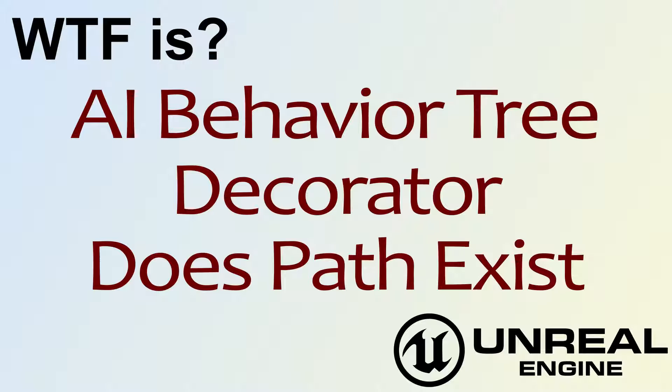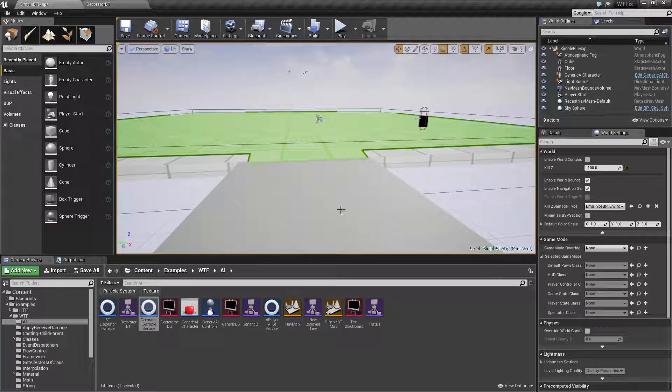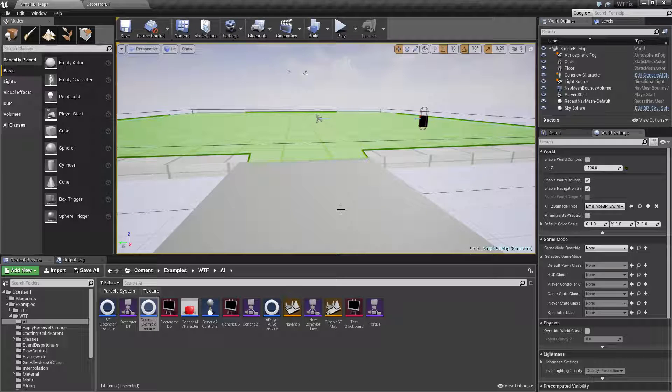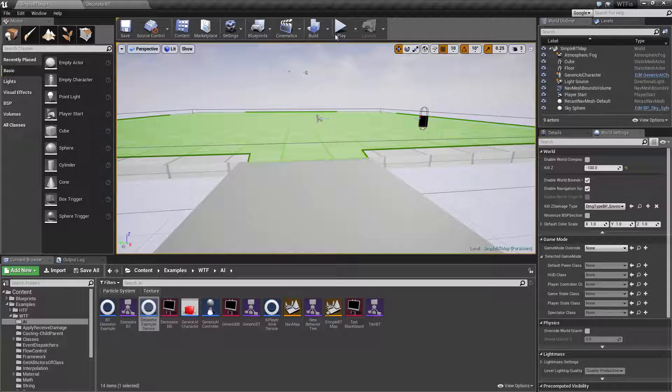So I've fired up a quick little example. We're actually going to run through the example and then I'll cover how the node works and we'll see it in detail.